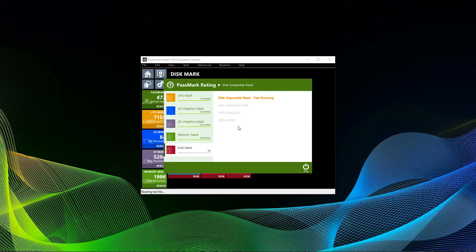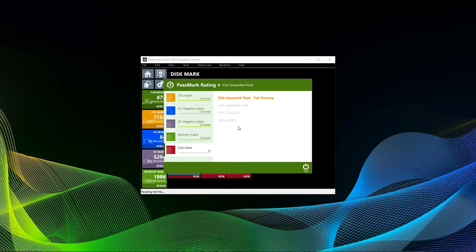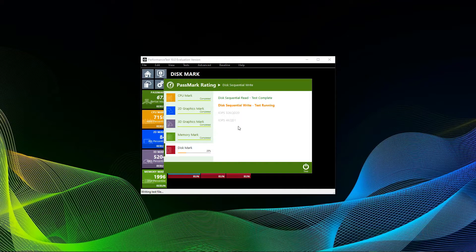Lastly comes the rather unspectacular disk test. It will test sequential read, sequential write, random seek read and write, and IOPS for all your hard disk and solid state drives in your computer.